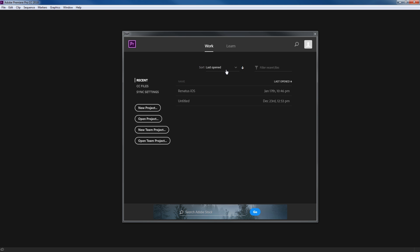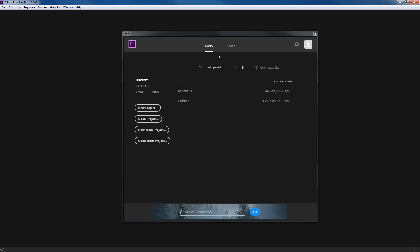They've got a couple of little options up here where you can sort. If you've got a whole bunch of projects you've been working on, you can choose how to sort them by name in alphabetical order, last opened, most recent, size, and kind of file. There are a bunch of different ways of rearranging things. I pretty much leave it on Last Open so I can find what I'm looking for. And you have a filter where you can type in project names and search for them.